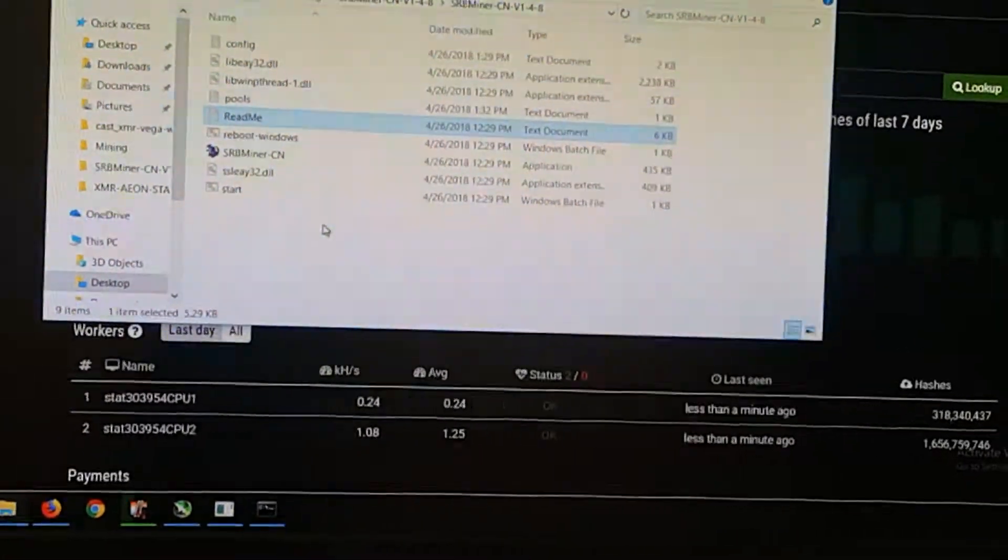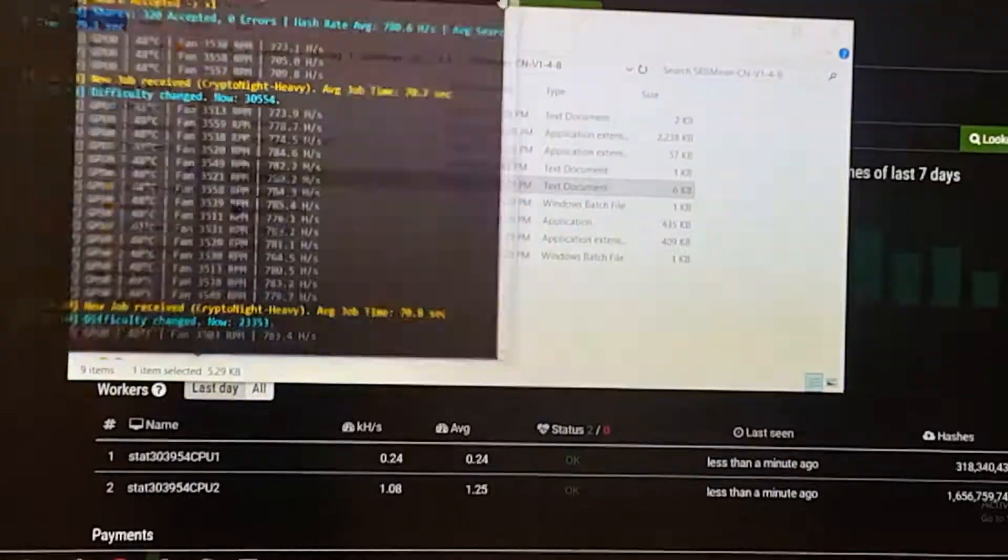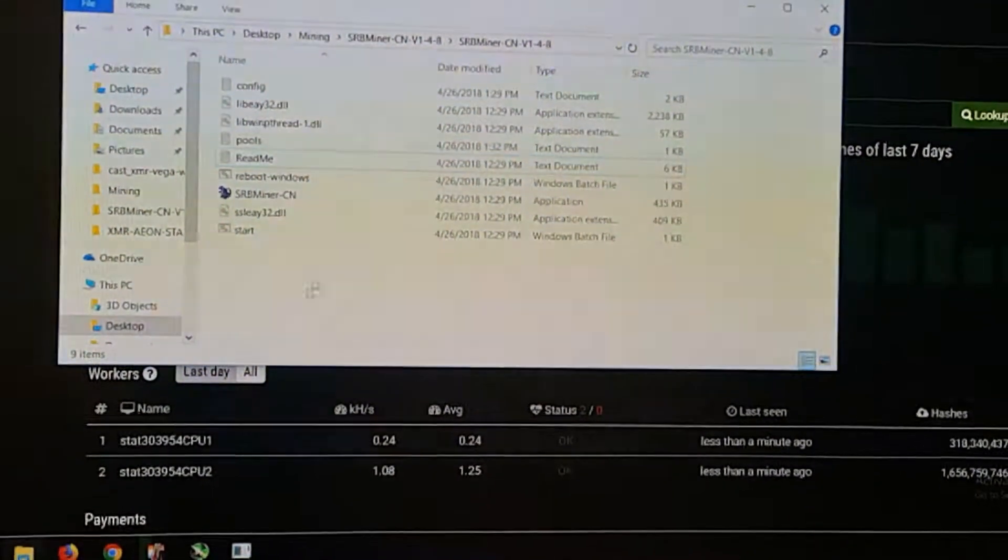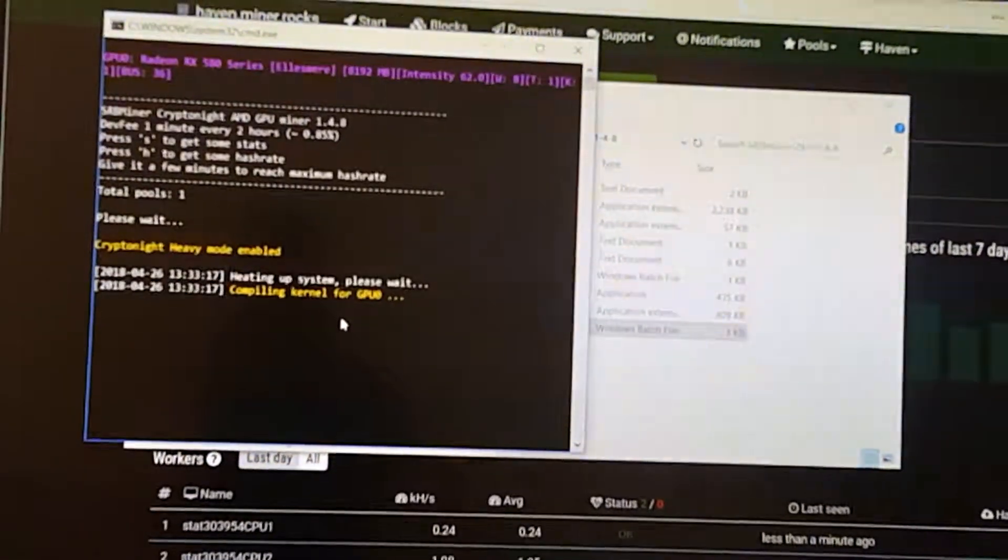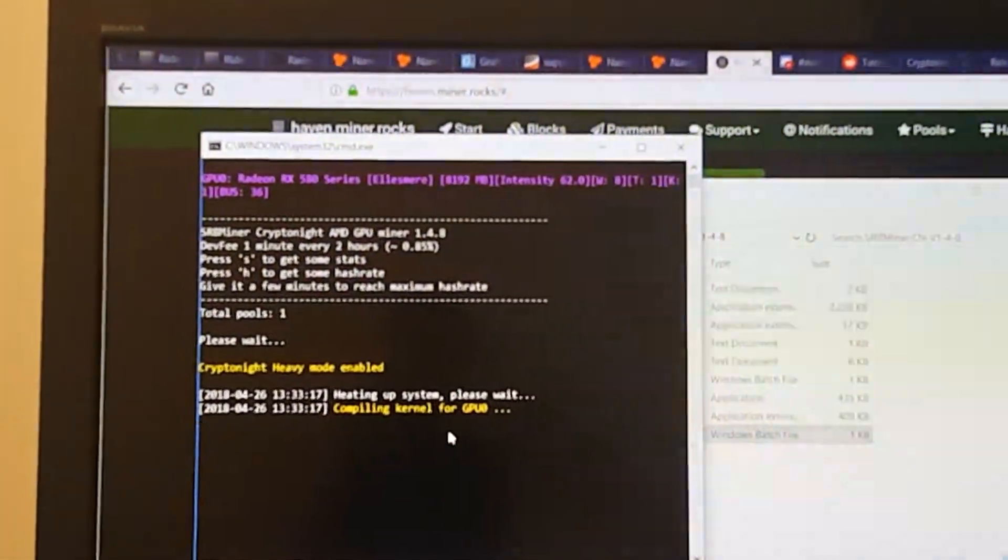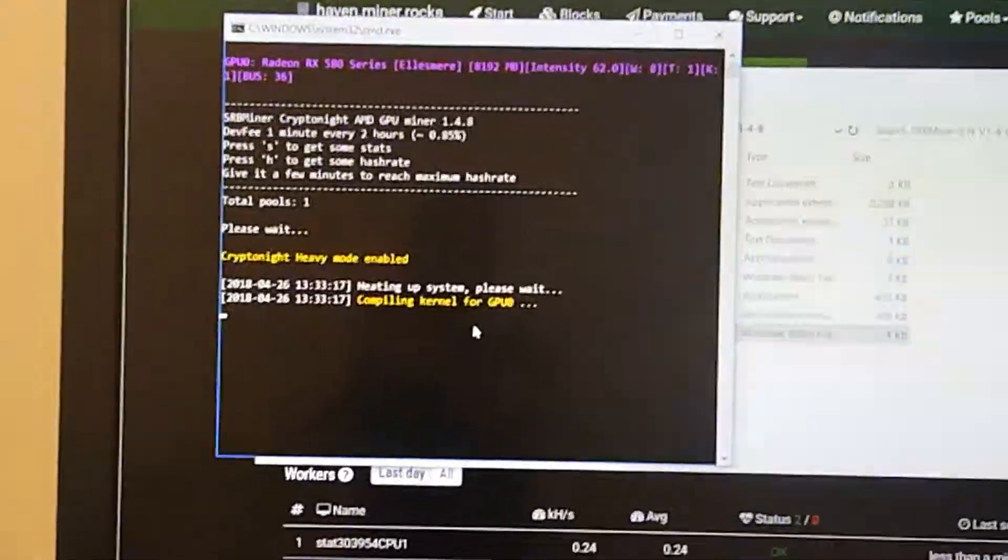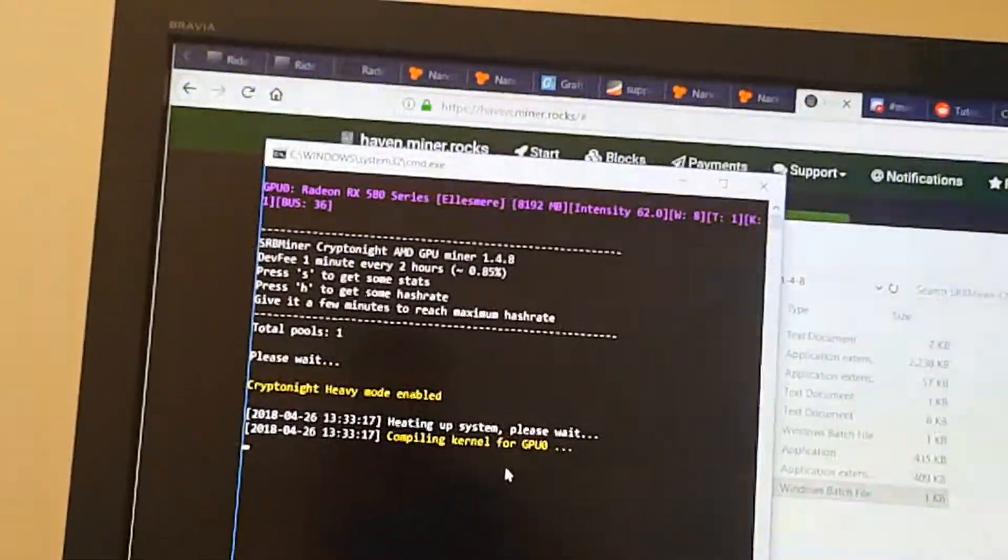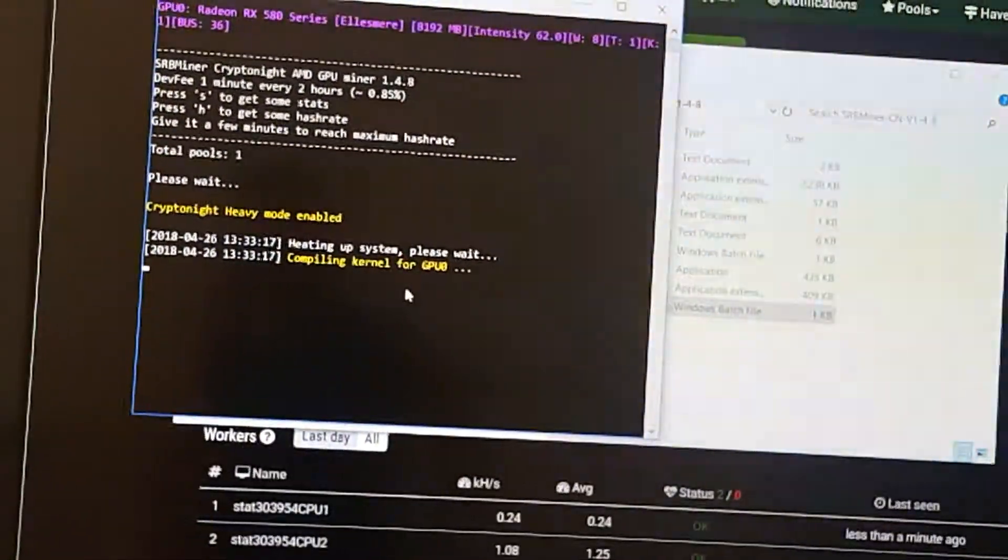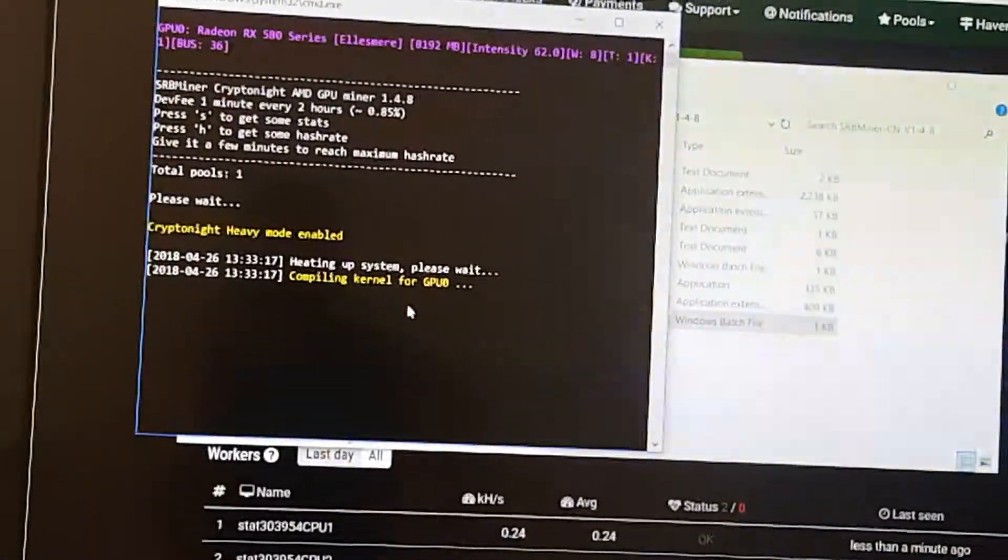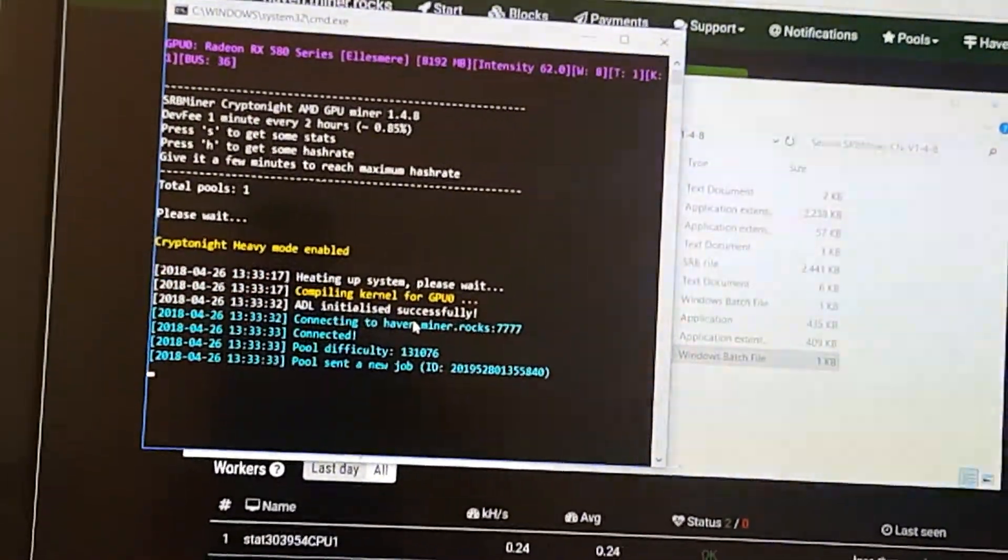And then after that, I'm going to close down my miner and then let's hit start and see what happens. So I'm using one RX 580. It has Samsung memory, so it's getting about 800 hashes on the Cast XMR. So let's just see how long. Oh, looks like we're going.